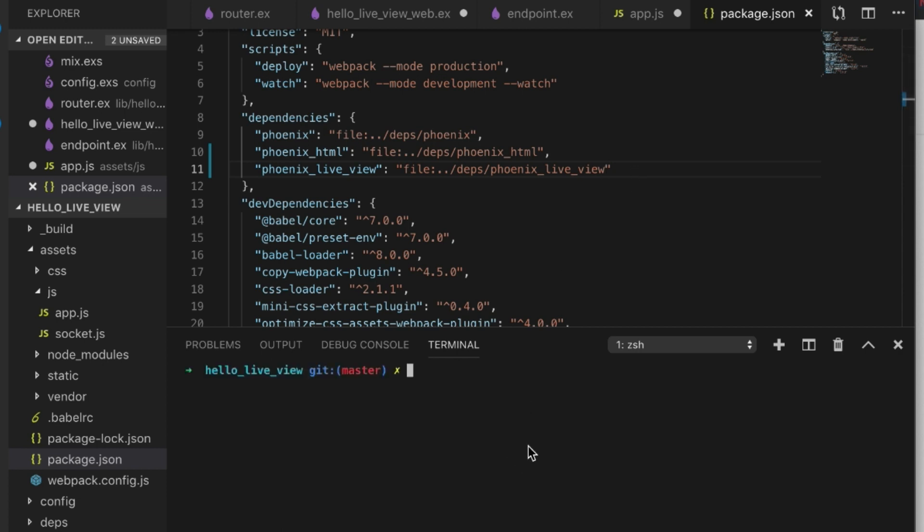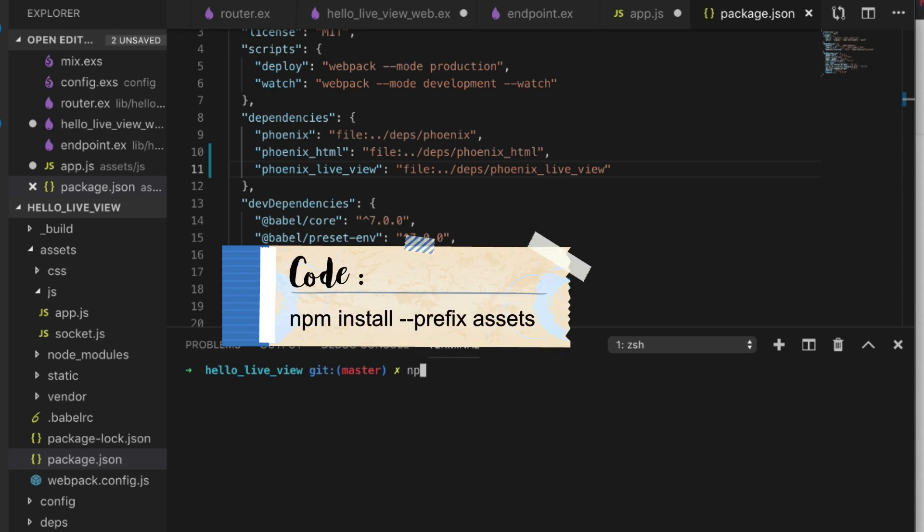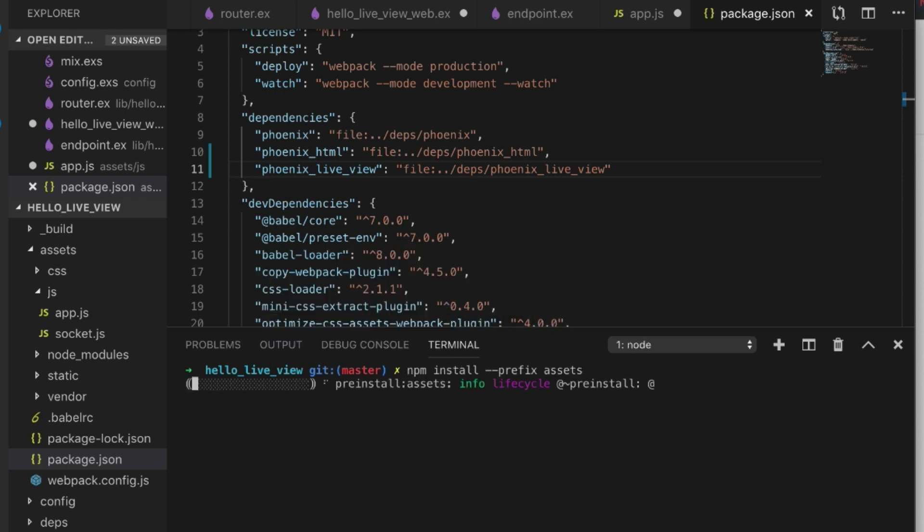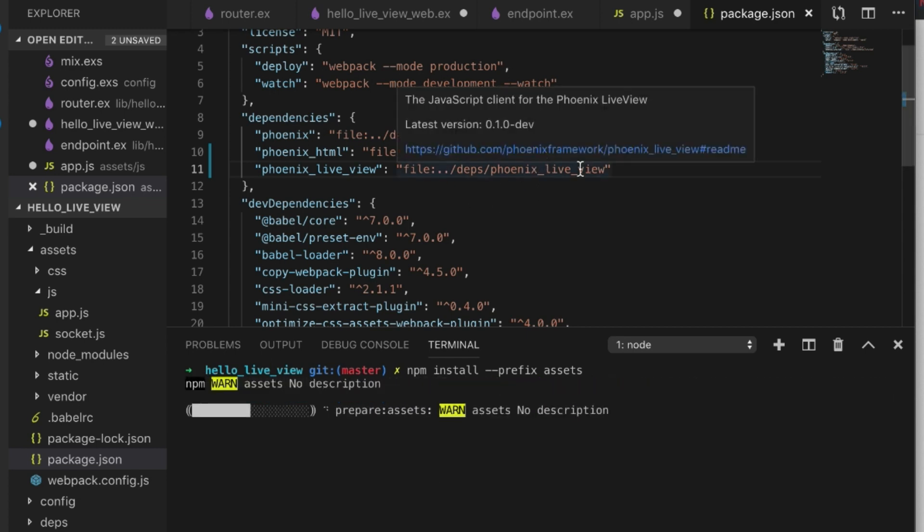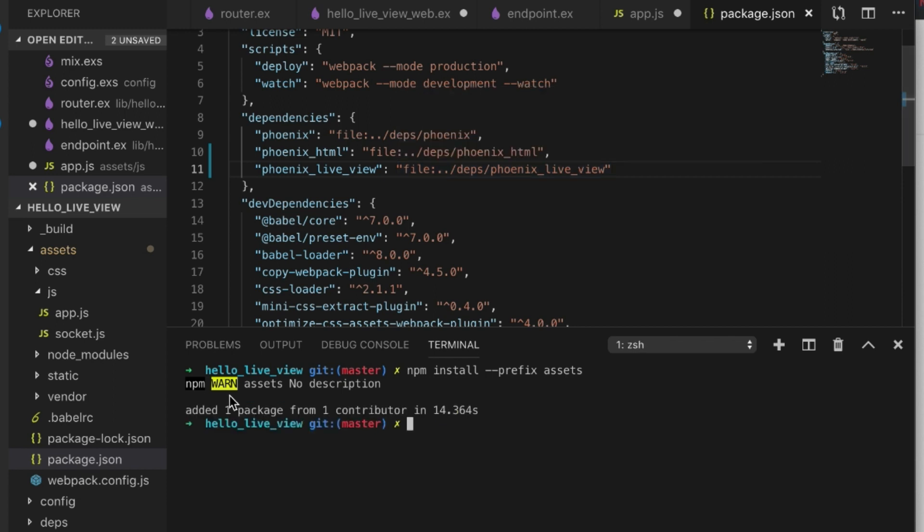Then what we need to do is run npm install --prefix assets so that way it'll pick up the JavaScript within the Phoenix LiveView. Perfect, it added that package in for us.